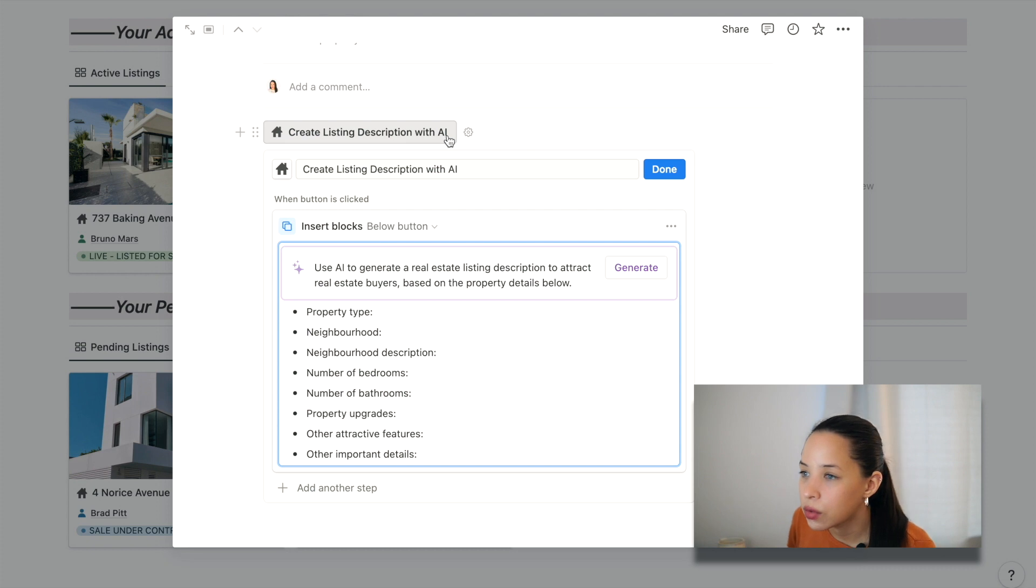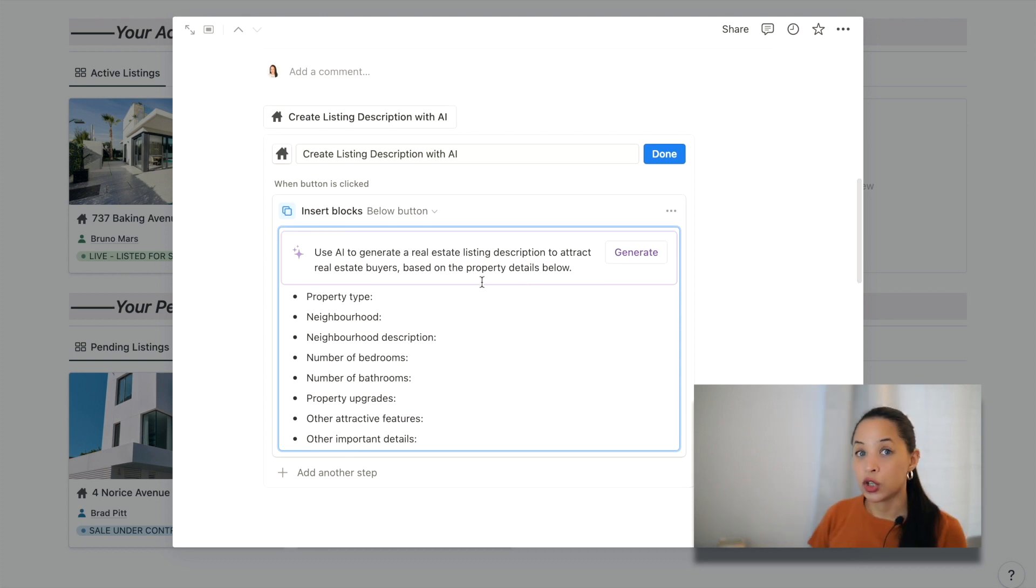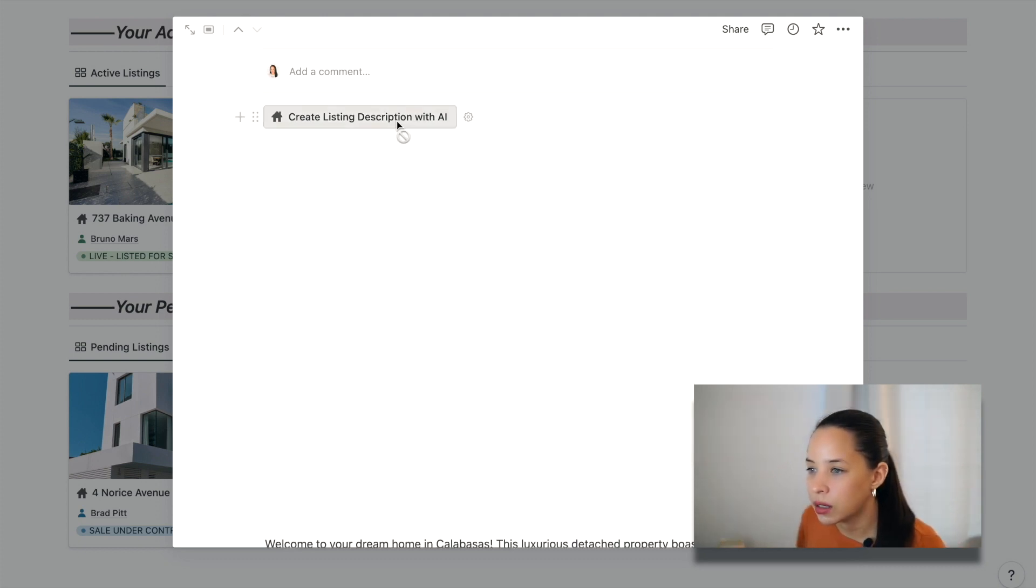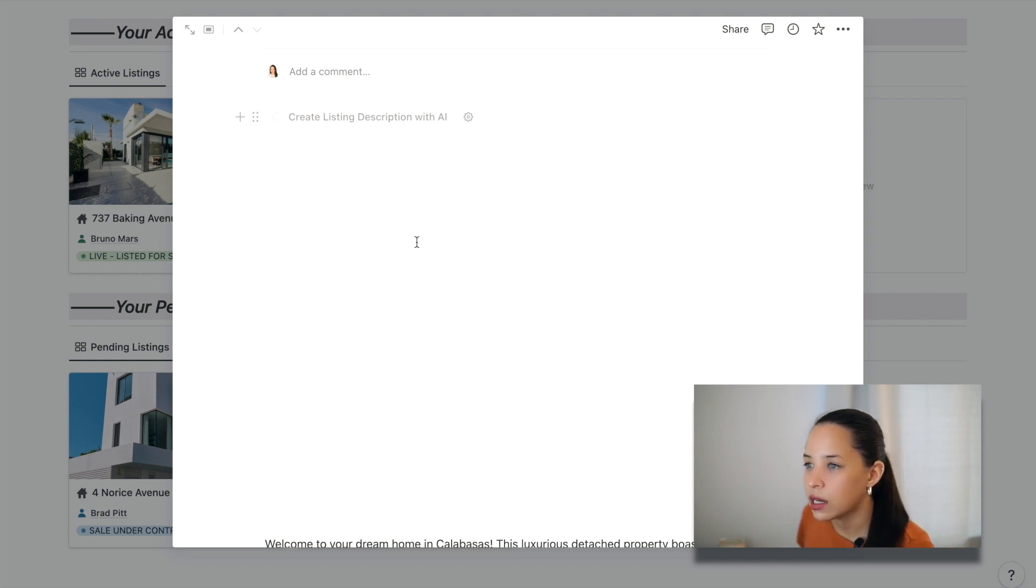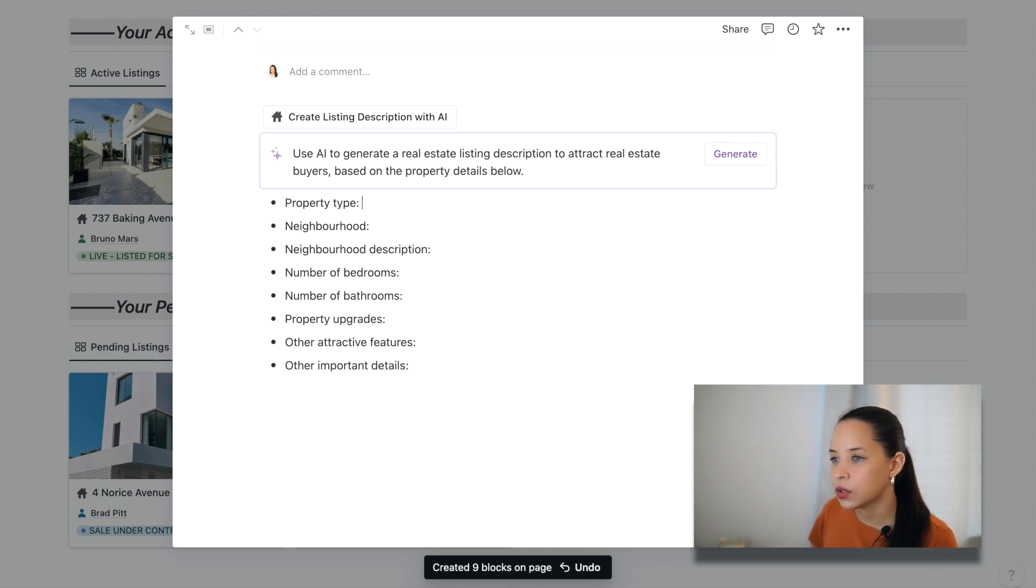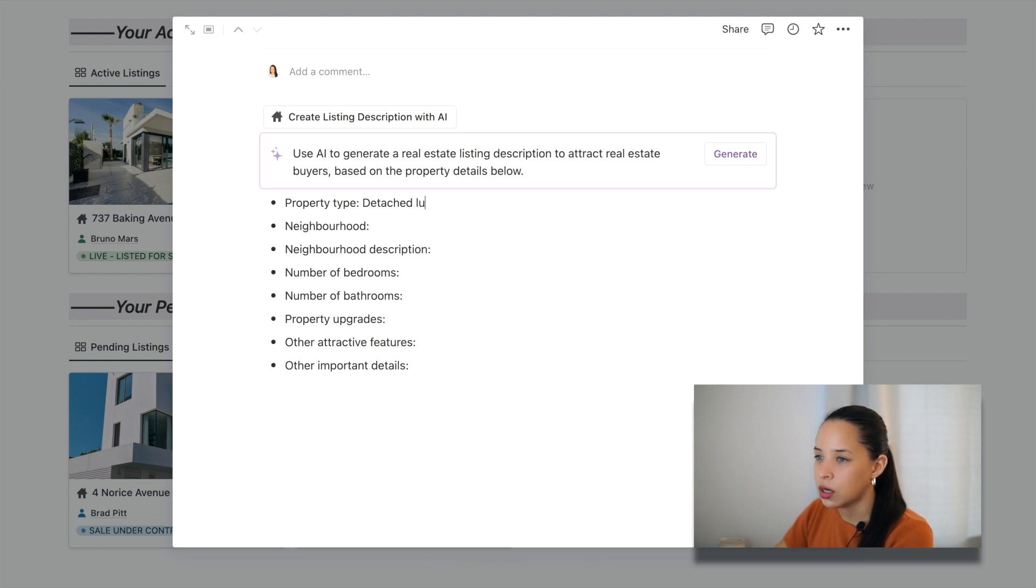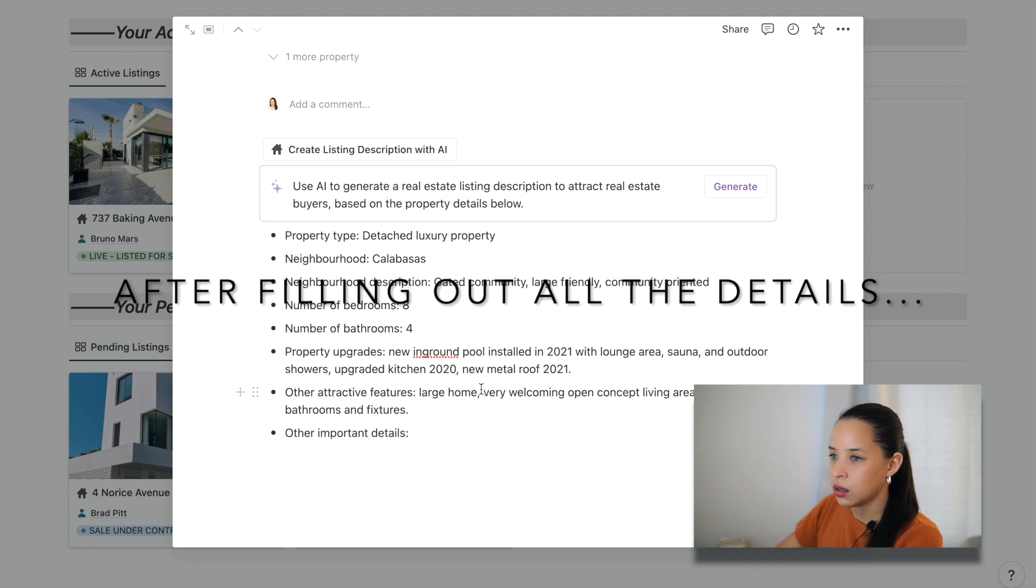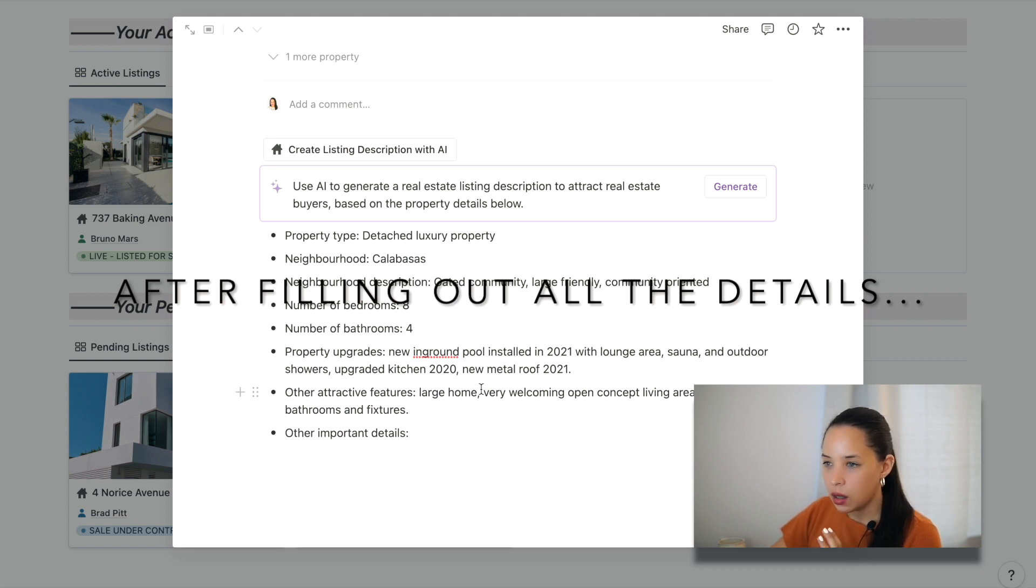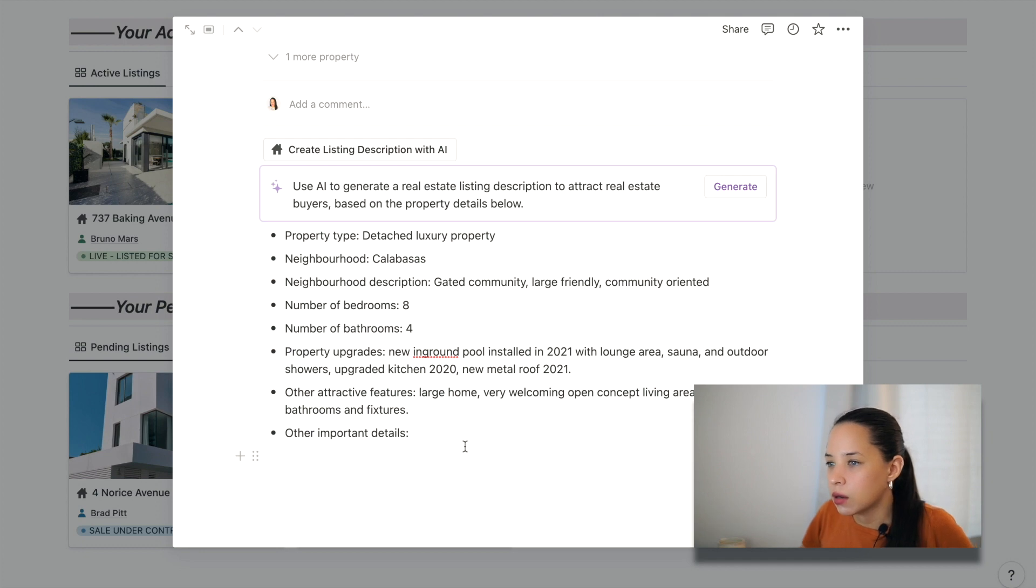So that's why I created this button, because in any case, I'm going to be using Notion AI, and I'm going to be inputting these details for Notion to be able to come up with a description. So I'm going to click on the button here, create listing description with Notion AI. Now use AI to generate a real estate listing description to attract real estate buyers based on the property details below. So property type, I'm going to write detached luxury property, other important details, listing description. You can make sure to put it in there so that it does come up when Notion AI creates a listing description. So now that I've put in all my details, I'm going to click generate.